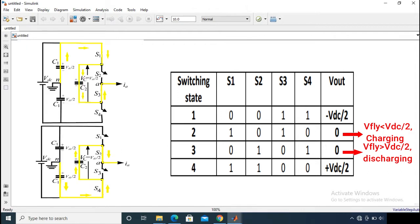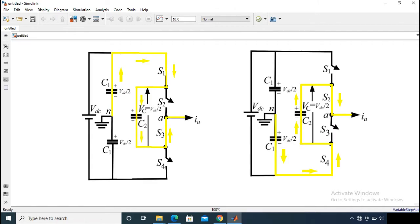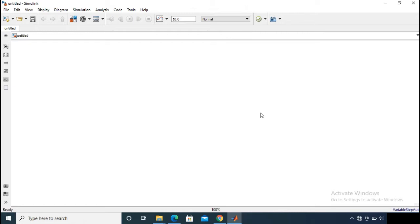For the zero level, there are two switching states possible, which is unique to the flying capacitor topology. One state is used for charging of the capacitor and the other is used for discharging of the capacitor. So the main objectives are to generate PWM signals for the switches and to balance the capacitor voltage to a reference value of Vdc/2. The zero level is obtained from the capacitor voltage clamping method.